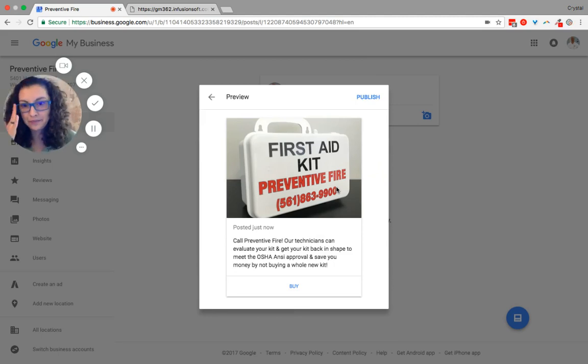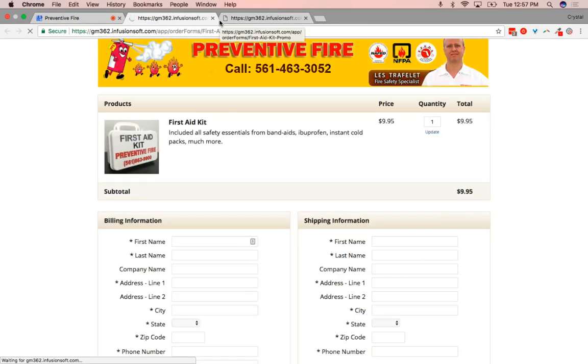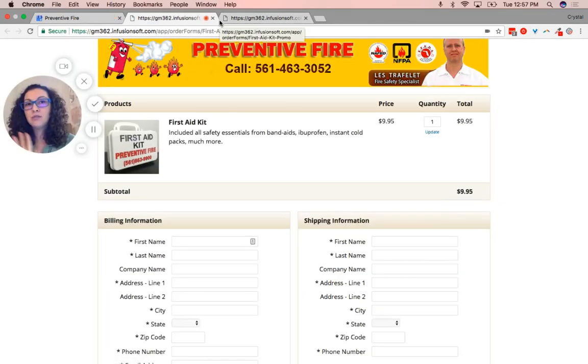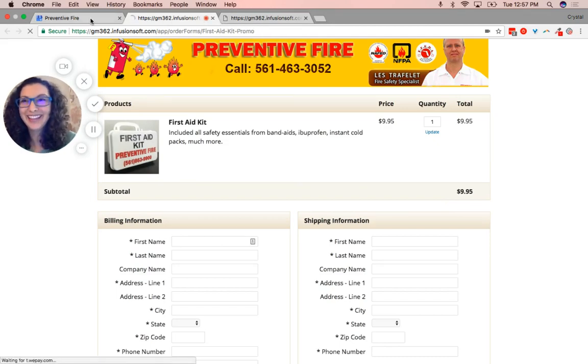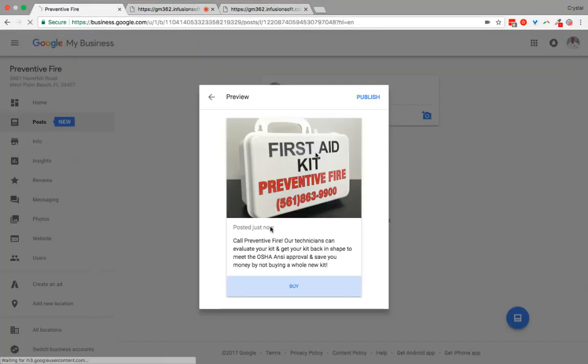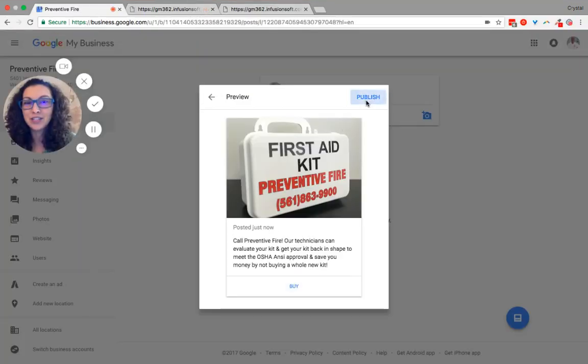Preview it. Yay! Look at how pretty that is. Click on the buy option. Always click during the preview to make sure your link connects. Then go back and publish.